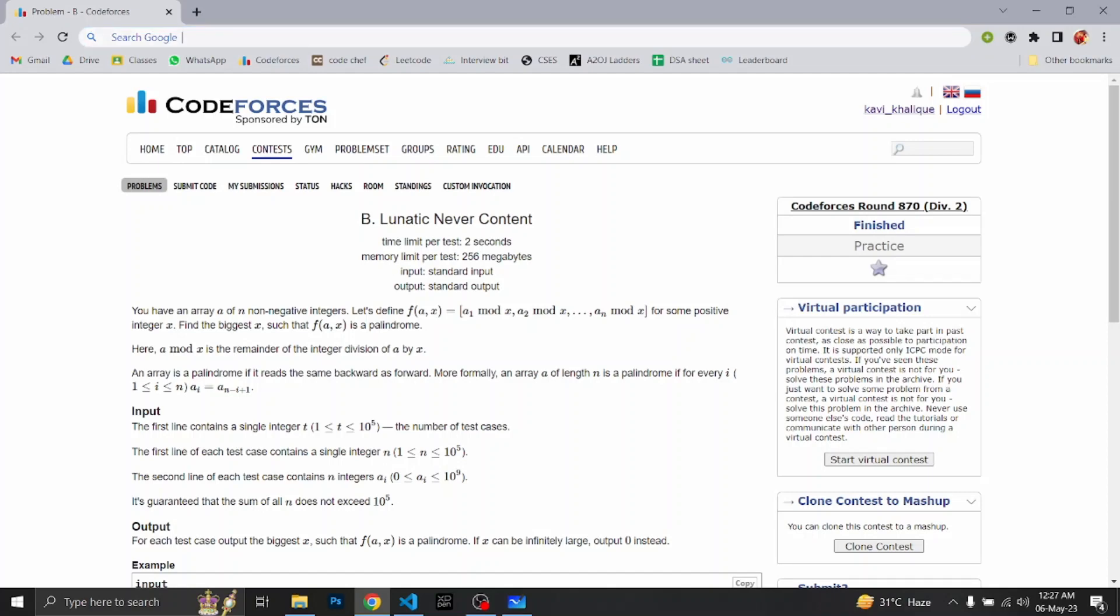In this question we'll be given an array A of size N which will contain non-negative integer elements.